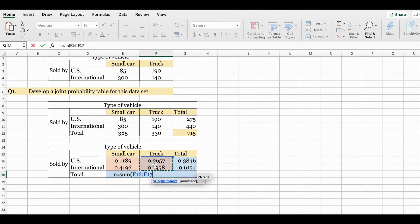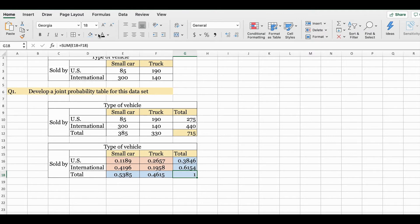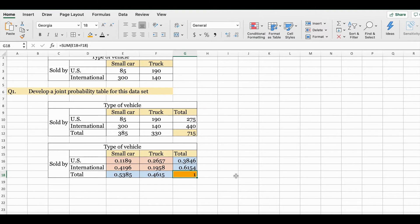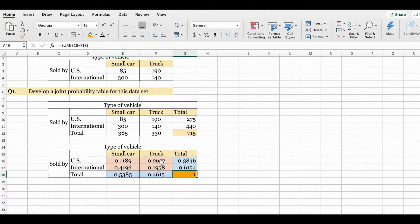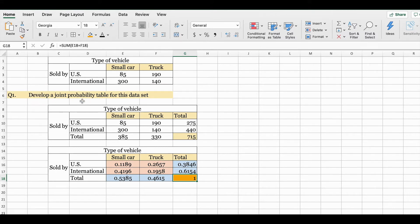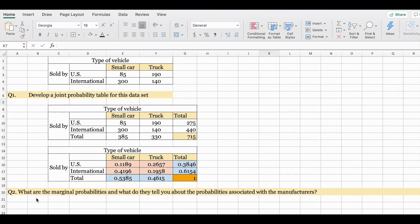Adding the two cells, notice the total is 1 — this is your rule for probability. Probability has to add up to 1, and probability must be between 0 and 1. All our probabilities are between 0 and 1, and the total is 1, which also tells you that you have done your calculation correctly. So we have answered question one: develop a joint probability table for this dataset. We're now going to answer question two.